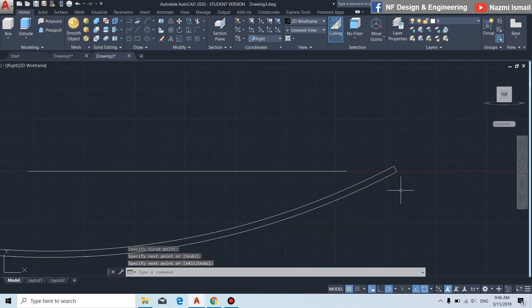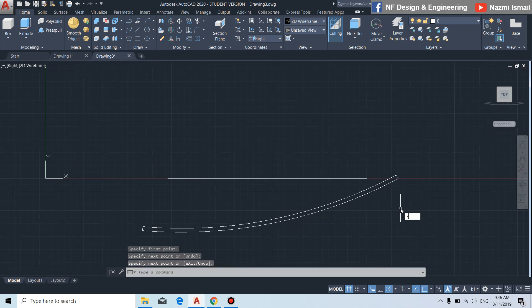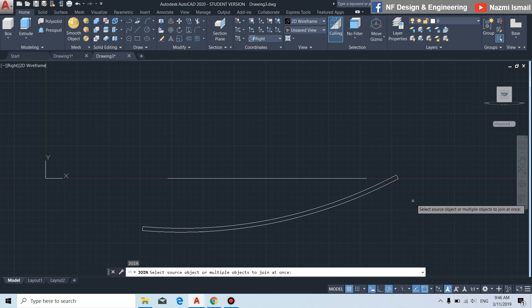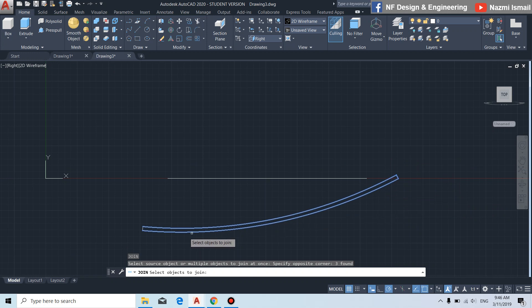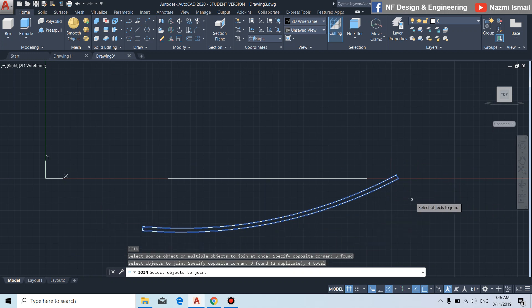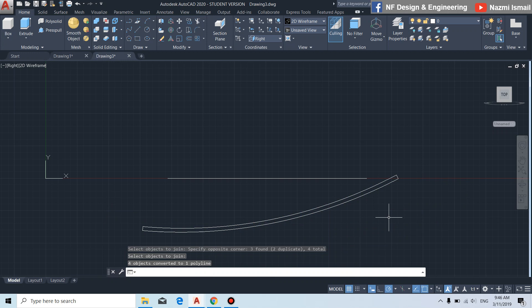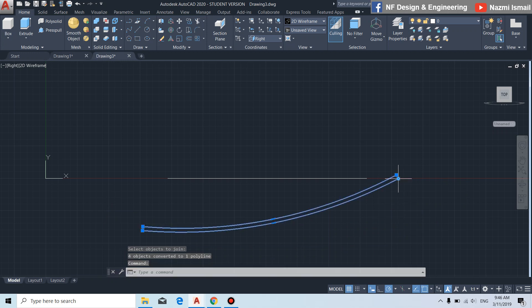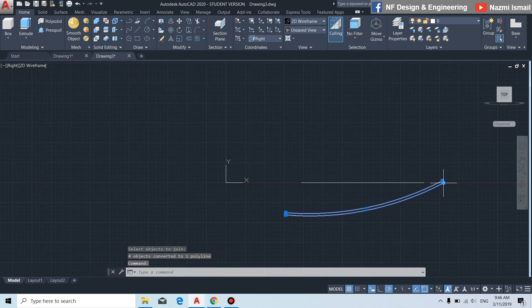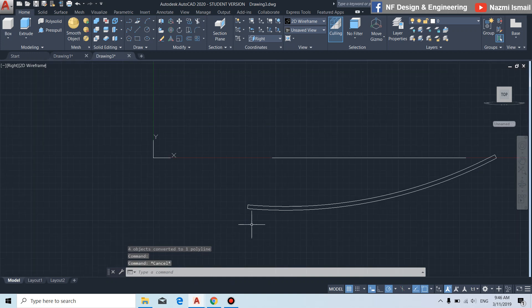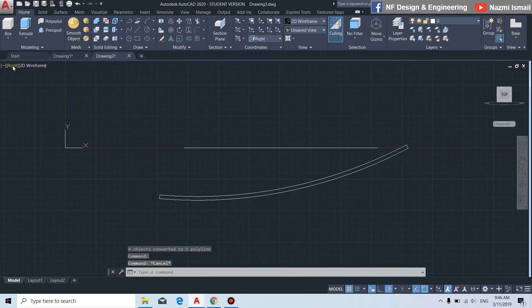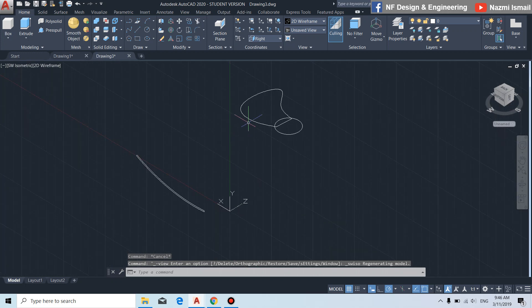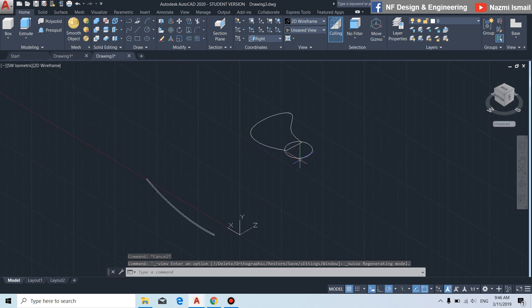By using the join command, press enter, connect all of the lines and arc like this, then press enter so they become a single object. Next we change to the SW isometric view.